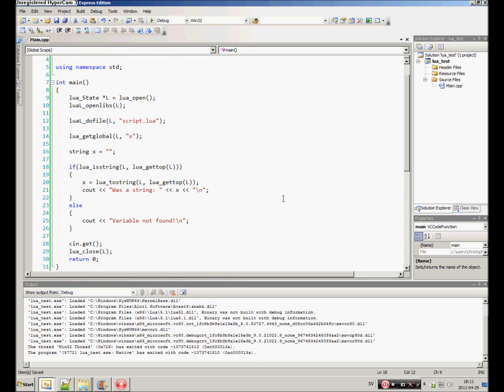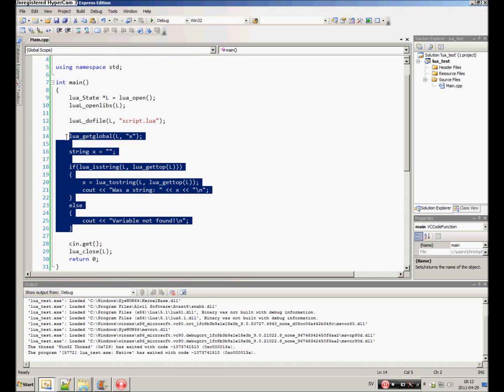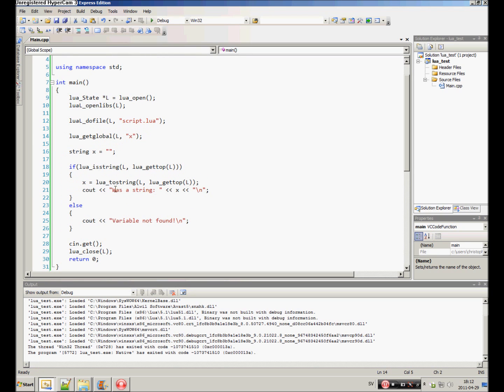In the last tutorial we covered how to access global variables and how to get them from Lua to C++.